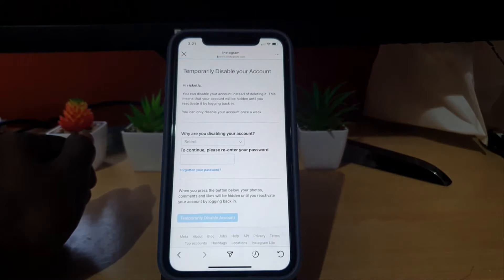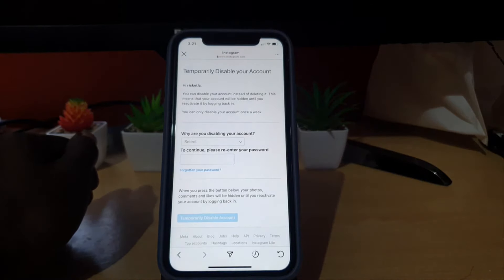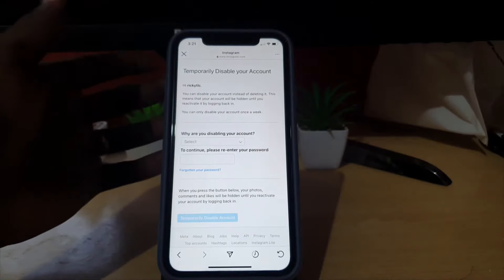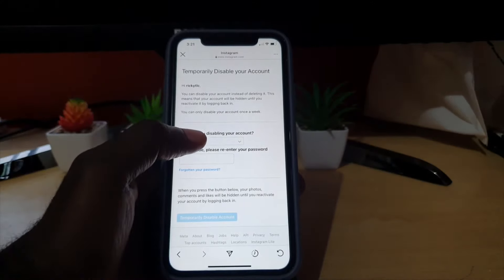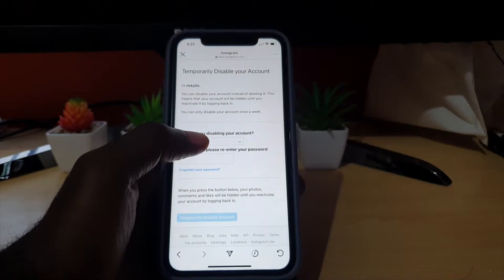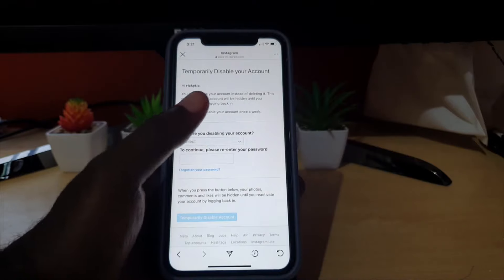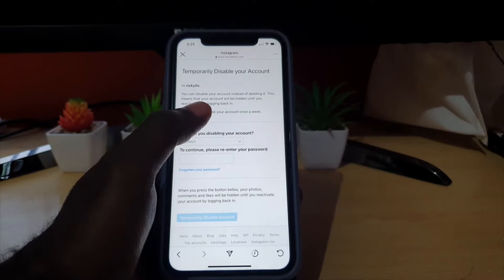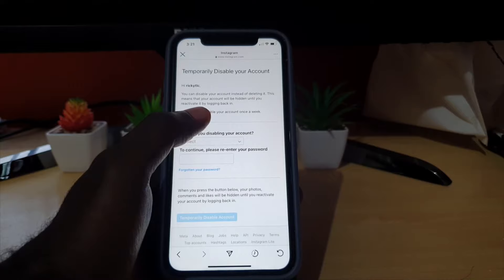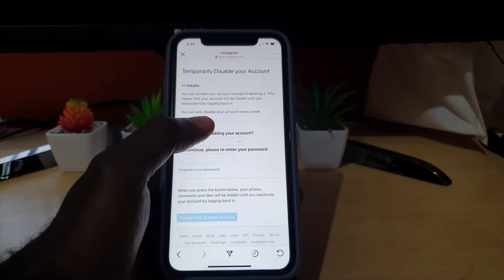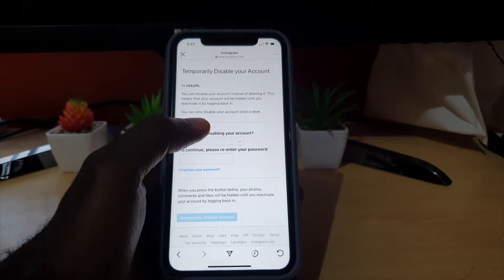Go ahead and hit 'Temporarily.' Even despite the fact that it previously said we should not be able to do this from the app itself, it does have the option. It says 'Temporarily disable your account' and gives you the usual information: your username, and 'You can disable your account instead of deleting it — this means your account will be hidden until you reactivate it by logging back in.'